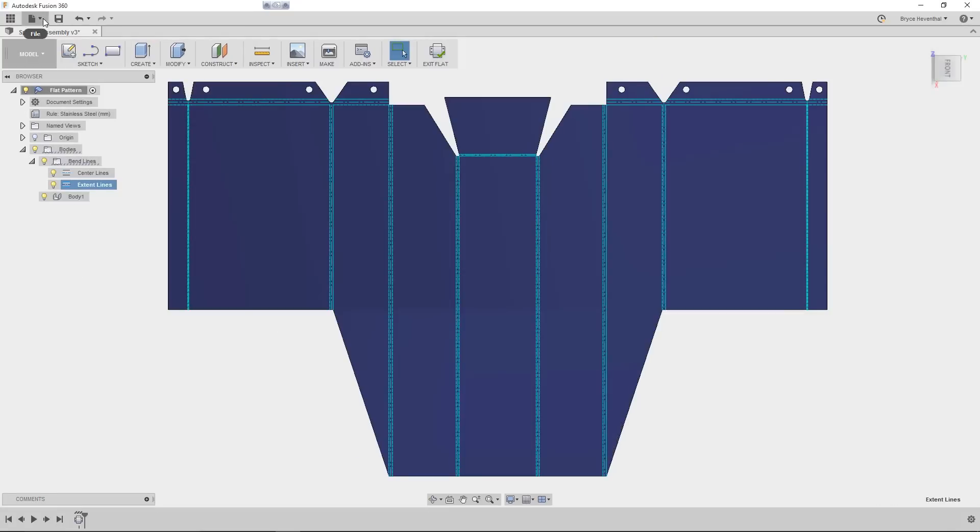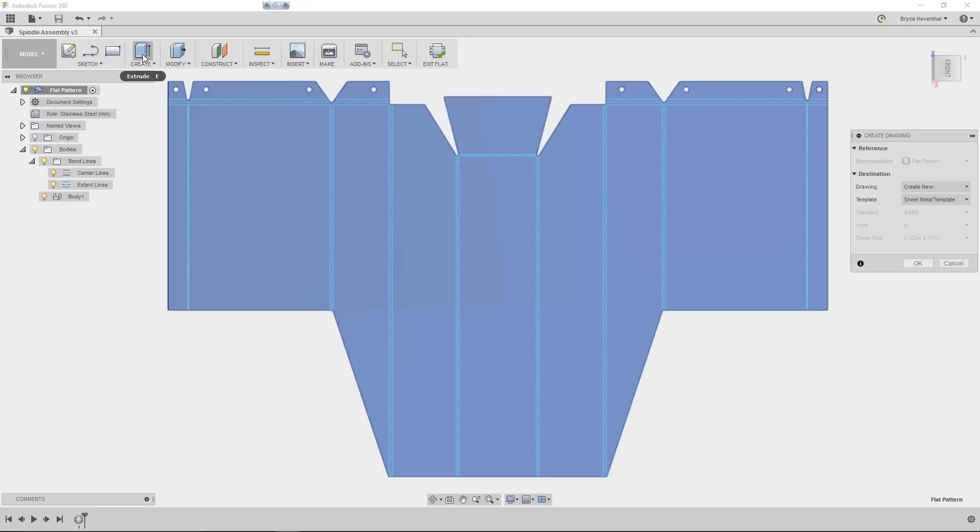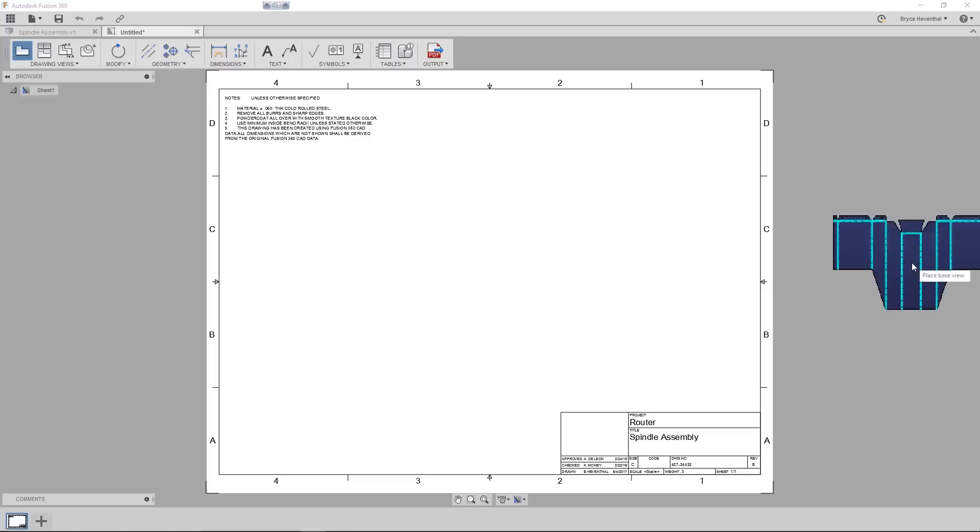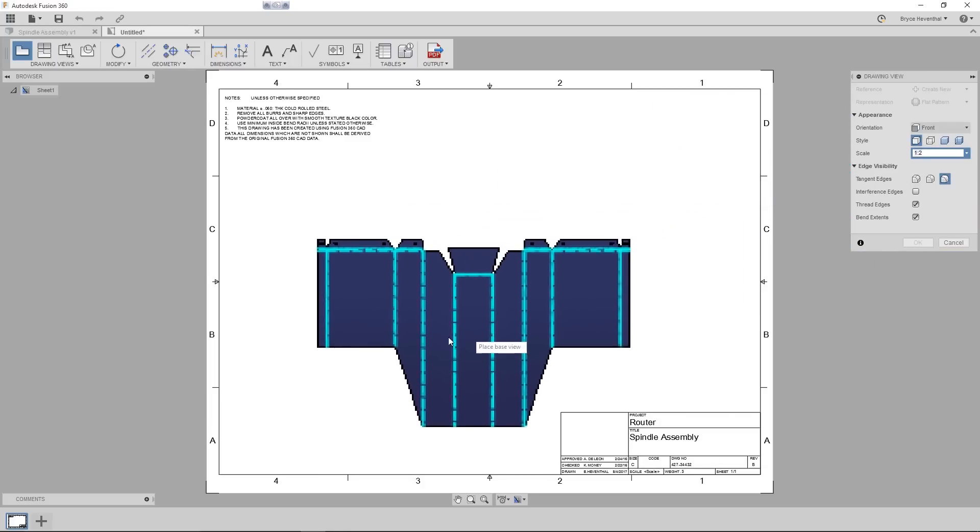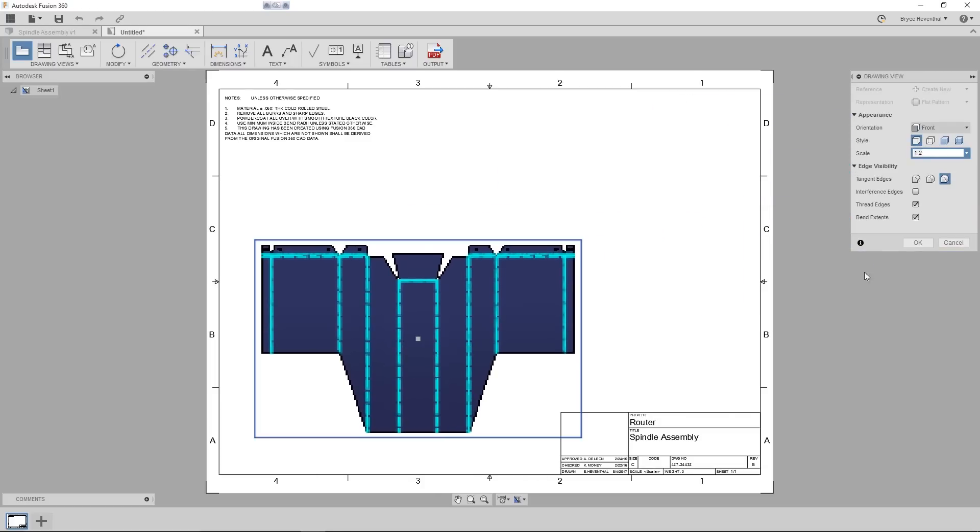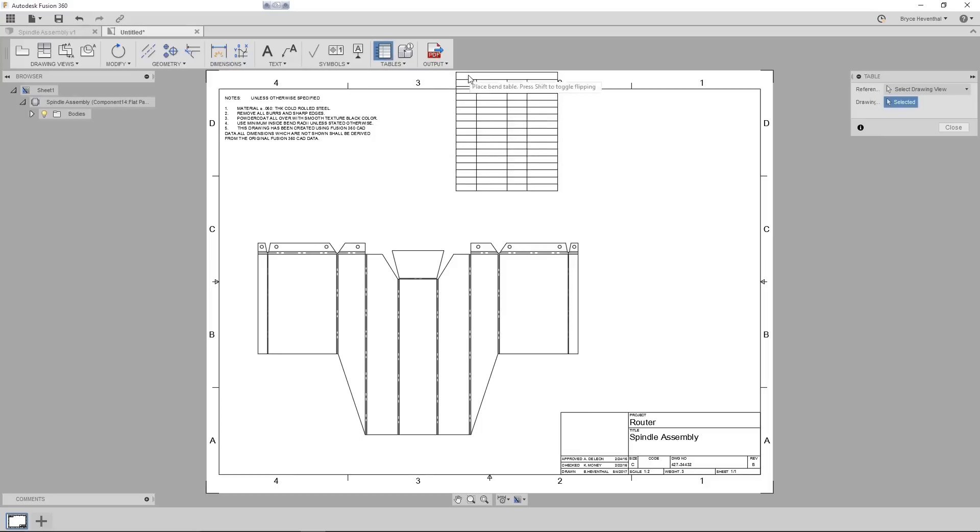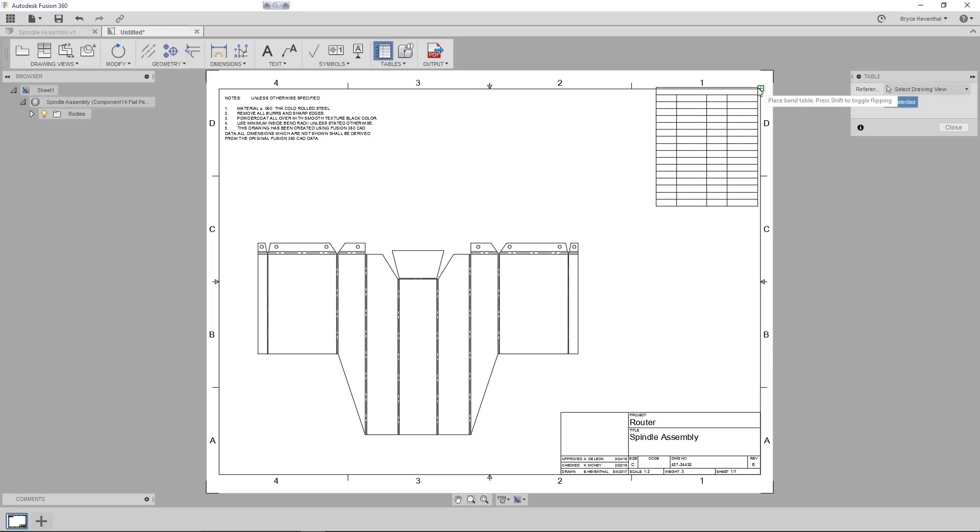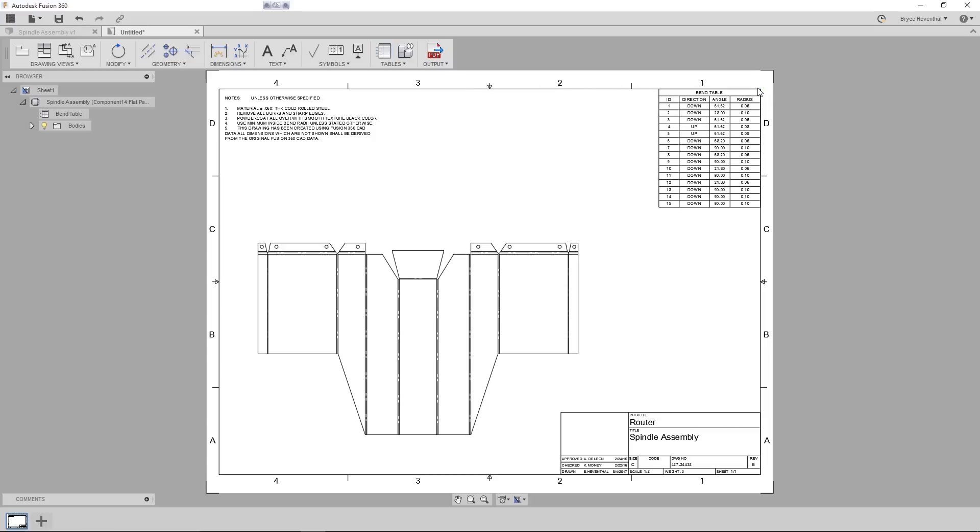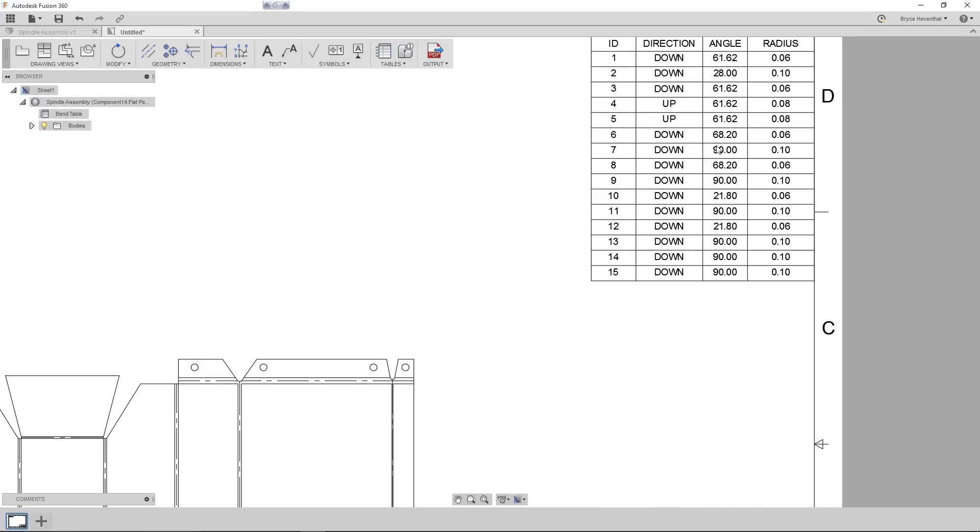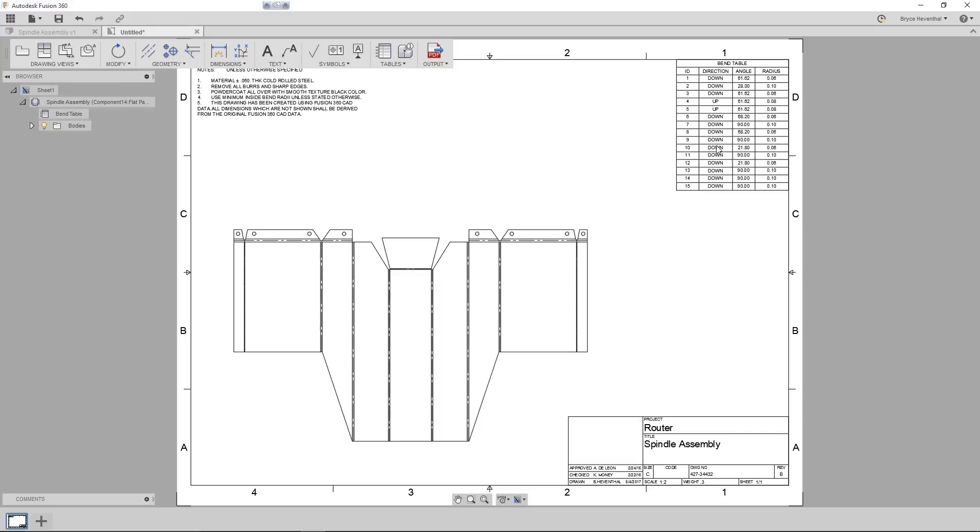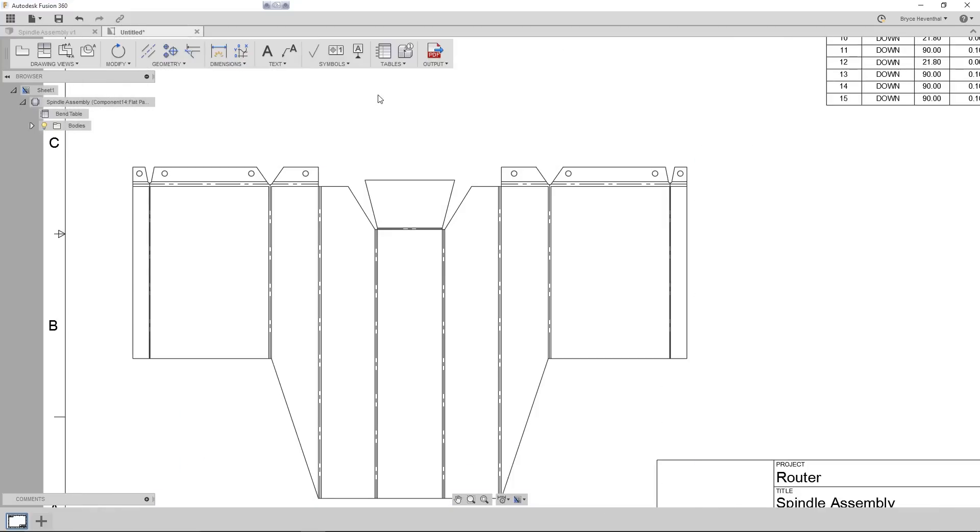Straight from the flat pattern, we can create a new drawing. Notice, since I'm viewing the flat, the drawing will default to using the flat pattern representation. Once we get to the drawing, we get the same options to change scale, visual style, and more. But let's create a bend table. Rather than creating a new table command for bend tables, we improve the current table command to be intelligent. The table command will switch between a parts list and a bend table, depending on whether a flat sheet metal pattern or an assembly is on the sheet.